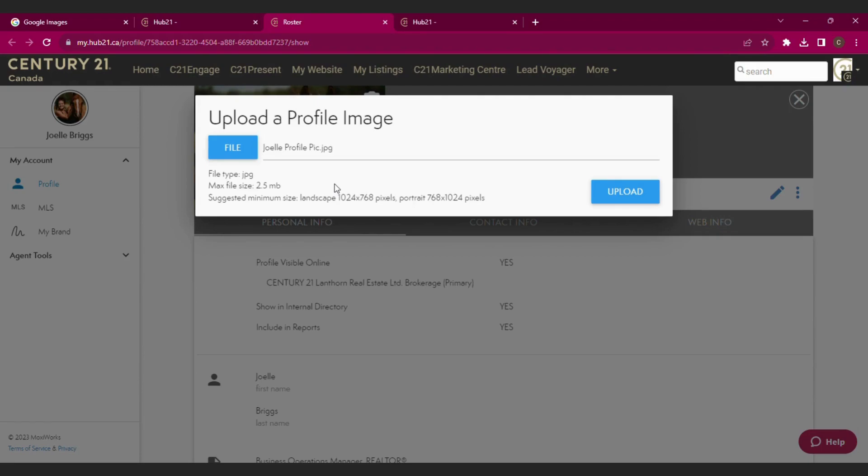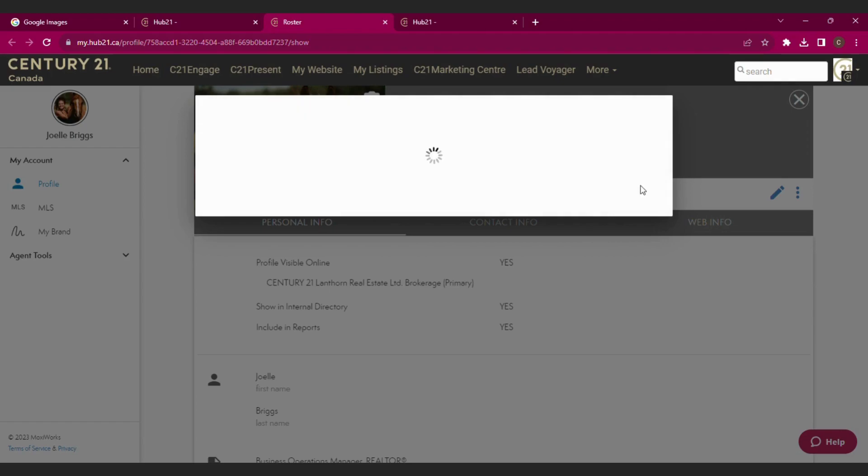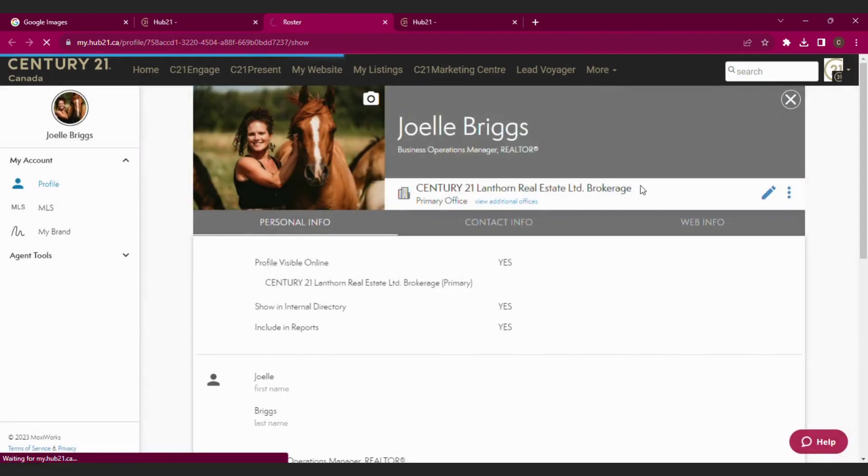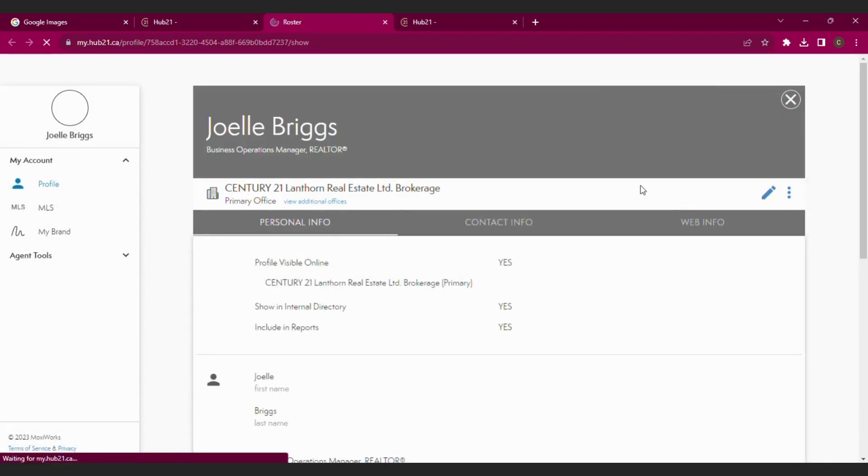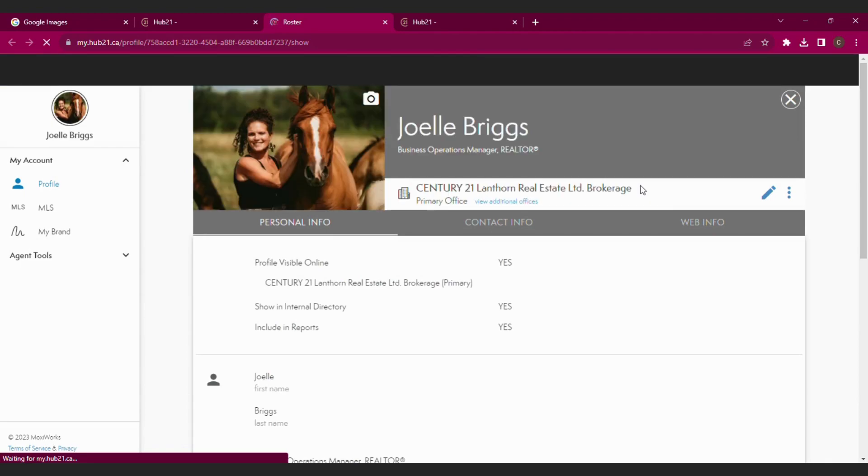Then you're going to select that, hit Upload, and there you go. Your new picture is in Hub 21.